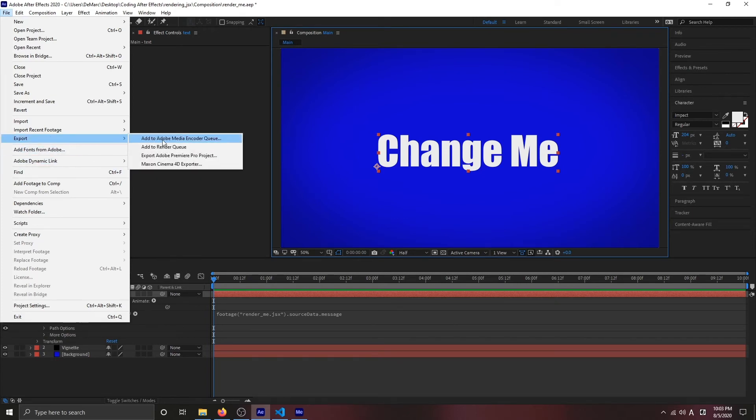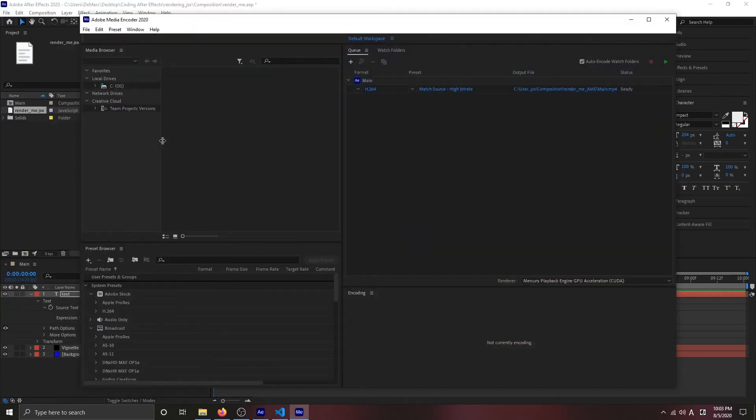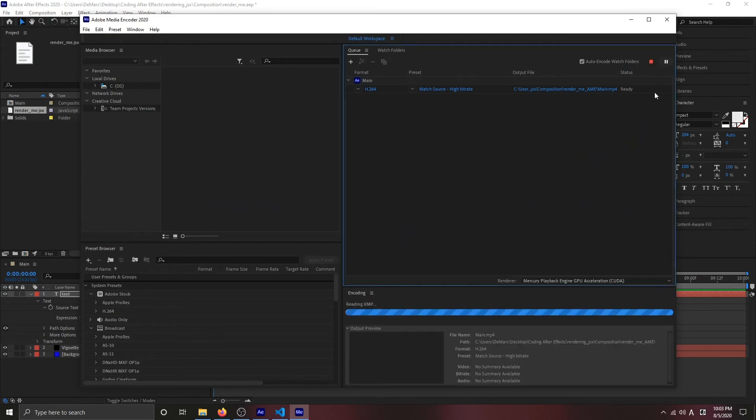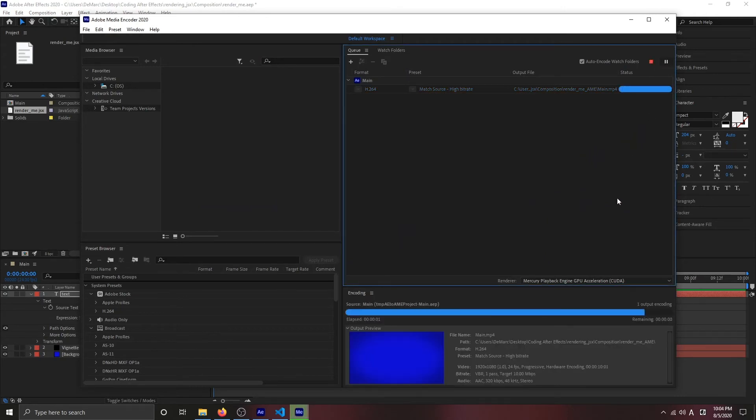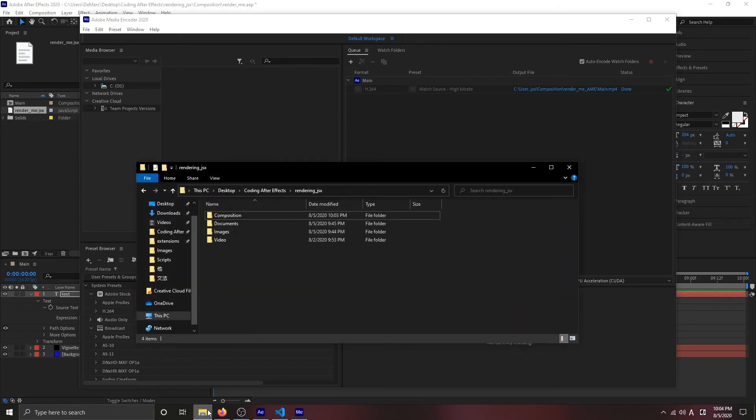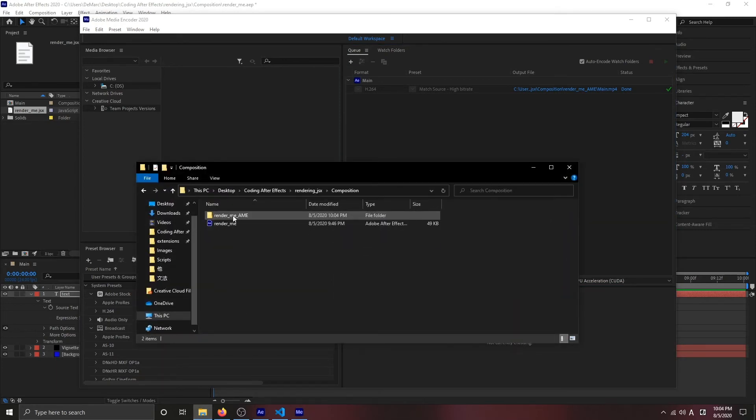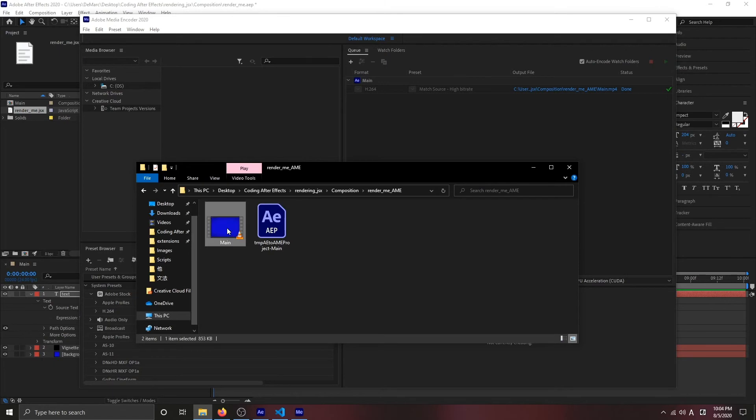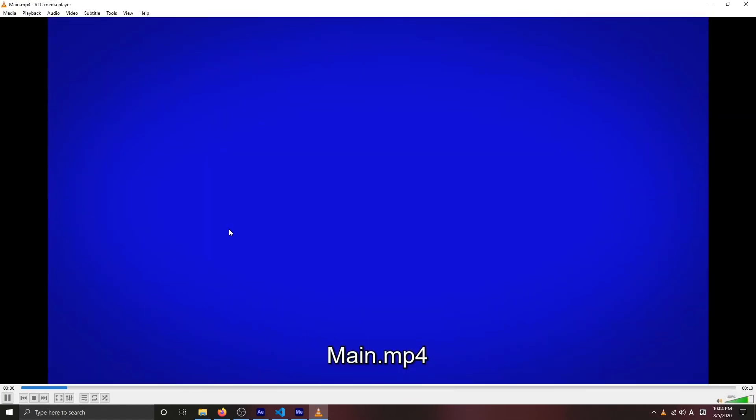Export, export. That was very fast. If I actually go in here where it lives and open up the video, you see there's nothing there, even though we have something inside of our composition.